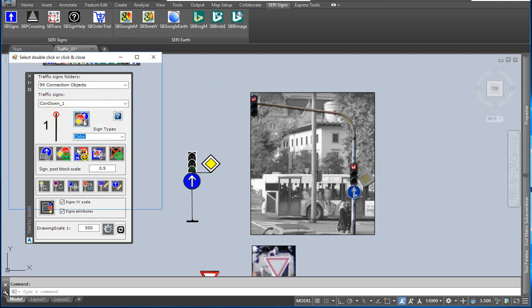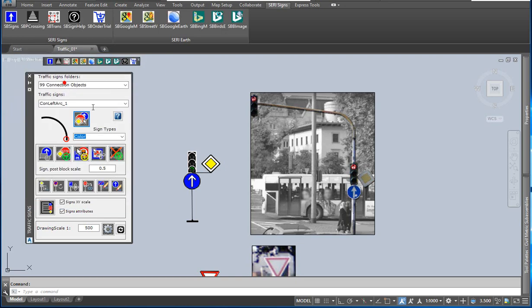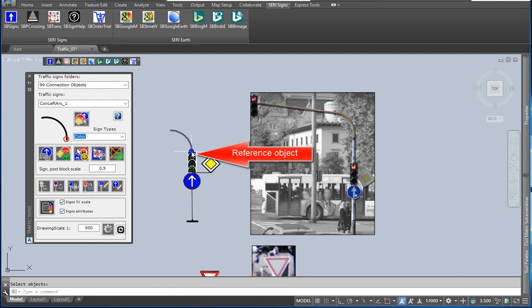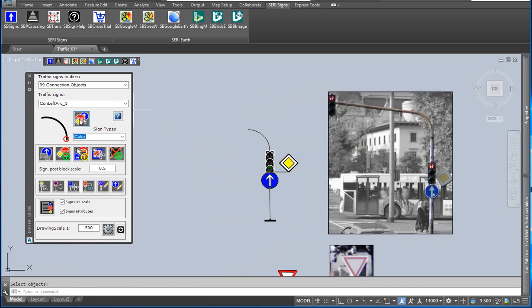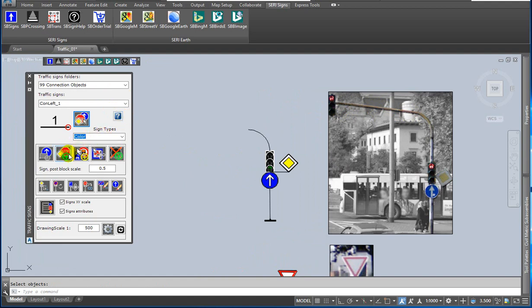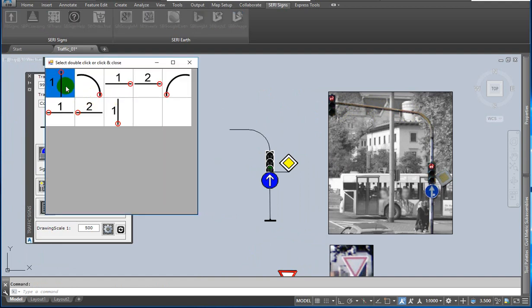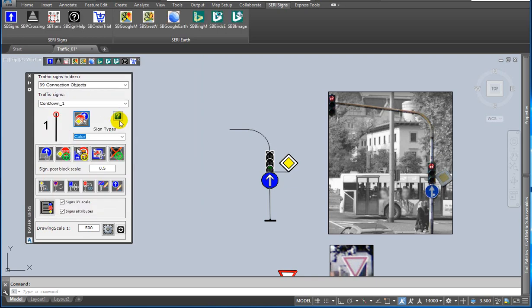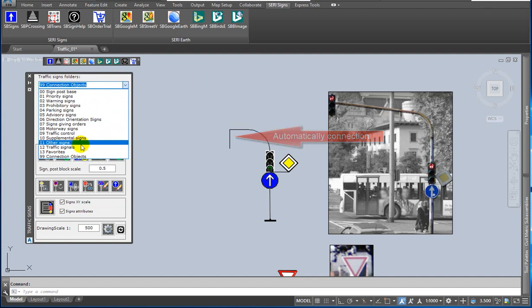The next three blocks will be connection objects. This is the first. Click on add sign to selected object and select a reference object. This is the second. Double click on the selected preview image, then click on the add signpost sign to last object icon. This is the third. Double click on the selected preview image, then click on the add signpost sign to last object icon.